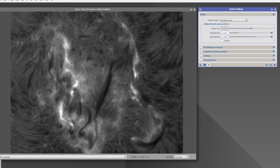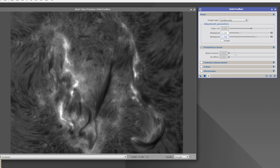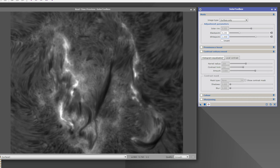The next setting is the prominence boost. Even if you enable this feature in surface-only mode, it remains grayed out — because in surface-only mode there are no prominences to boost, so this feature is not used.